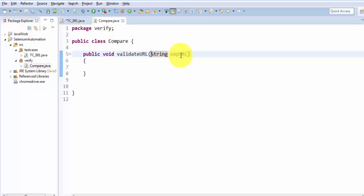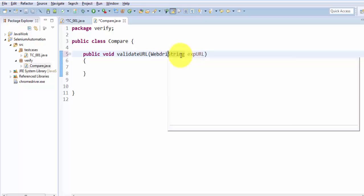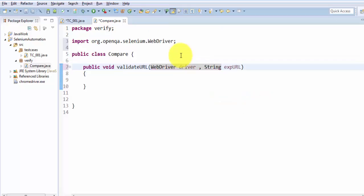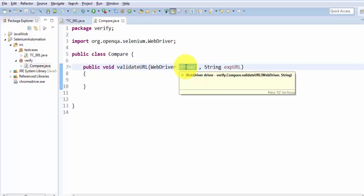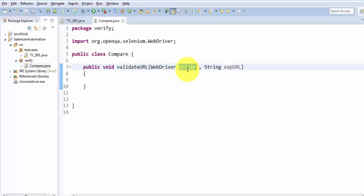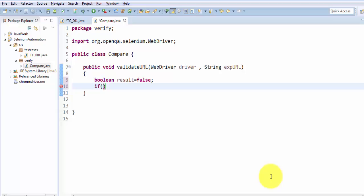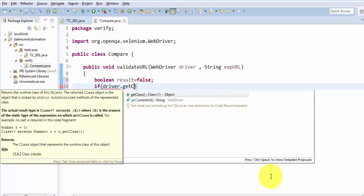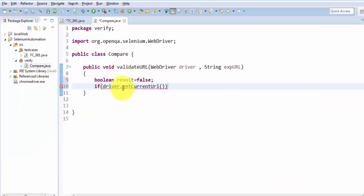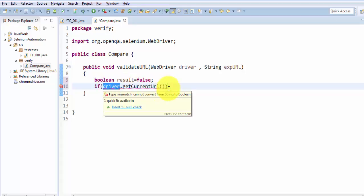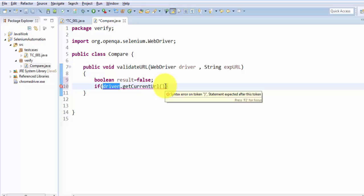I'm writing: WebDriver driver. Whatever object the test case designer passes — whichever browser will be started — I'm going to use that object here. We need two arguments: one is the driver object and the other is the expected URL. Now I'm going to validate, so I'm taking a boolean variable named 'result' with a default value of false. Now I'm checking: if driver.getCurrentURL — there is a method getCurrentURL which we can call through the WebDriver object — this method is going to return the URL of the browser.